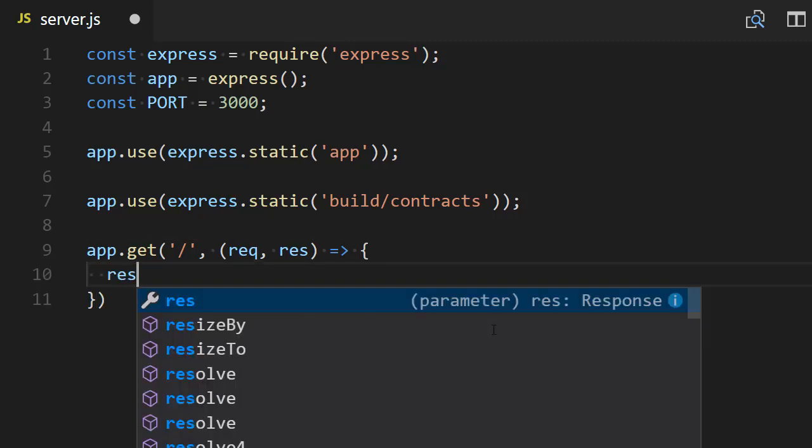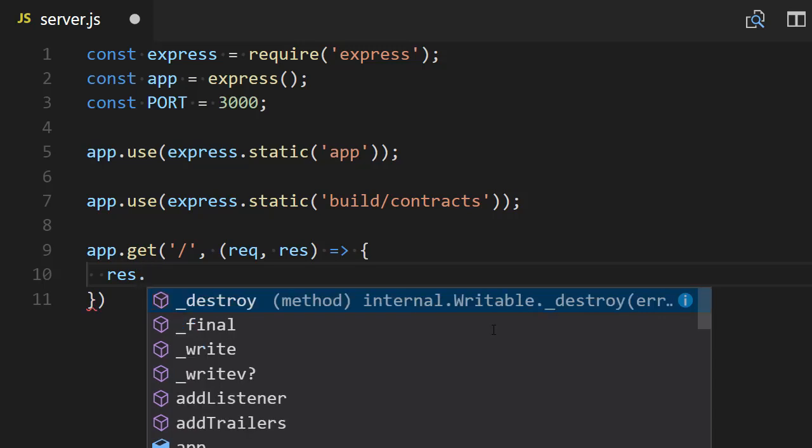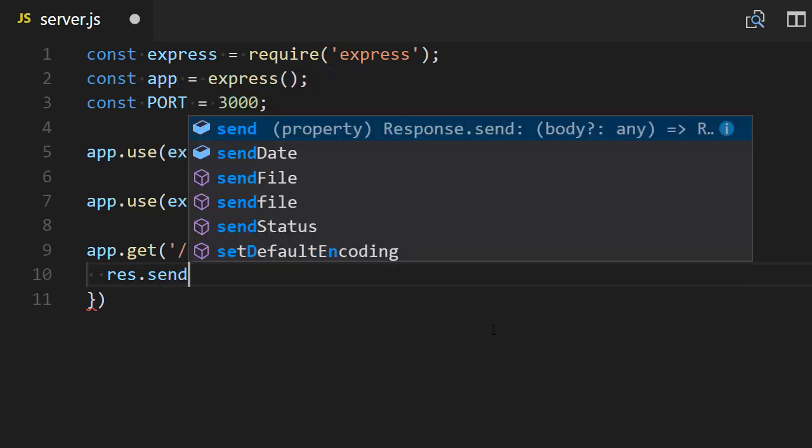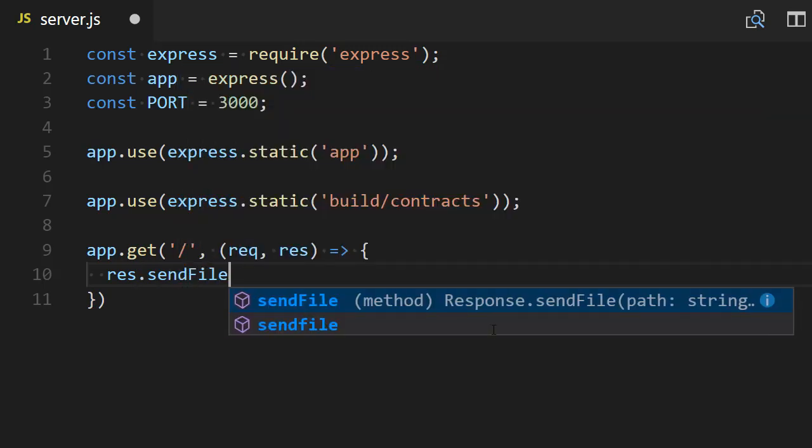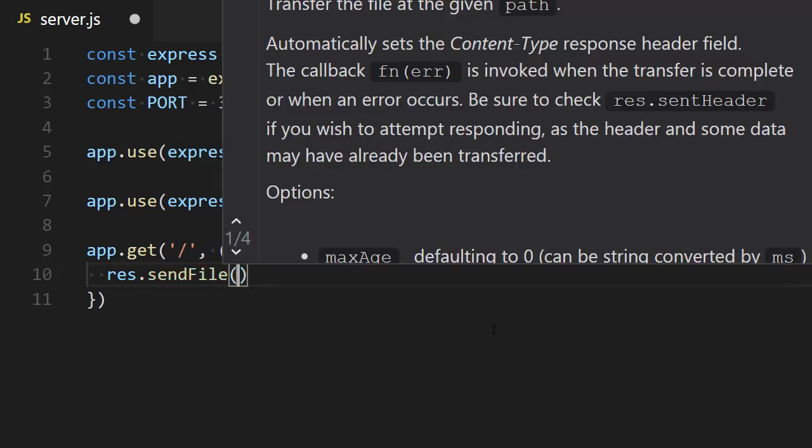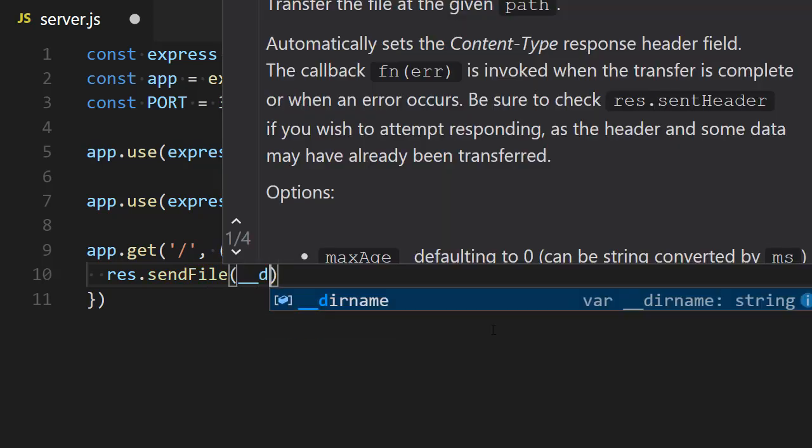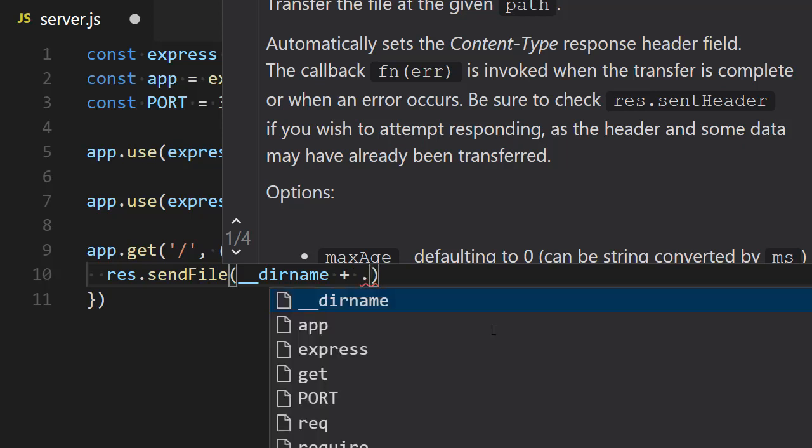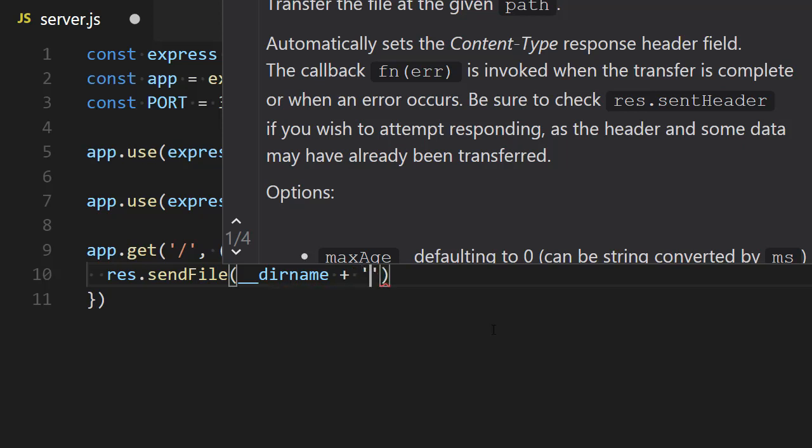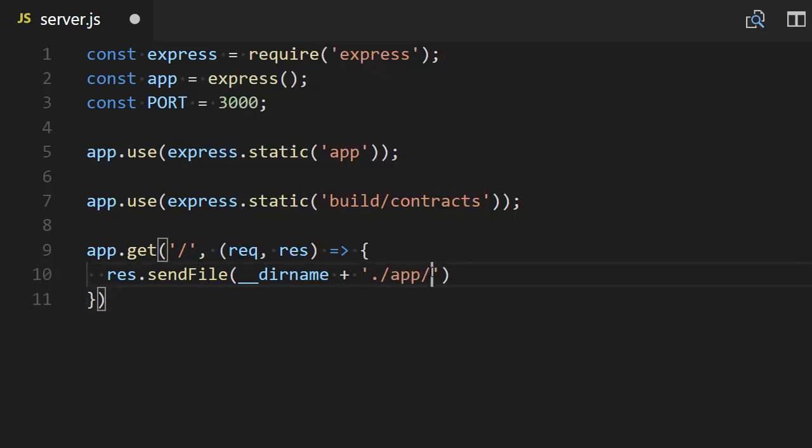We're going to use the method sendFile of the response object, and for this we're going to use the magic variable double underscore dirname, and then it's going to live in the app directory, and the file will be index.html.